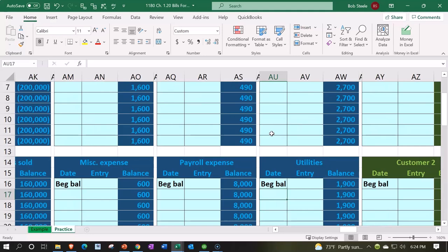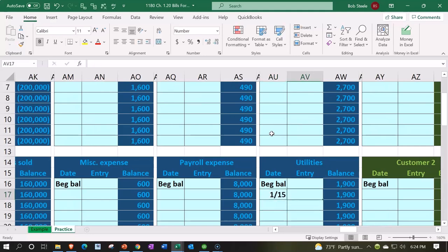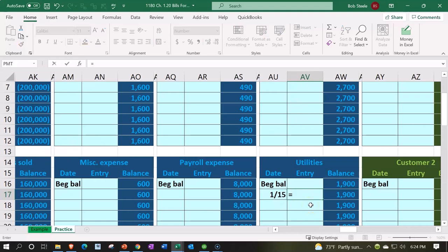here's the expenses all the way at the end. And down here we're going to have our utilities. I'm going to put the date here, which I think I said was 1/15. And then I'm in cell AV17. I'm going to do the same thing. Equals - I'm never going to put a negative or anything in here. I'm going to say equals, I'm